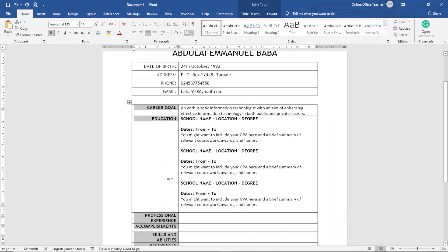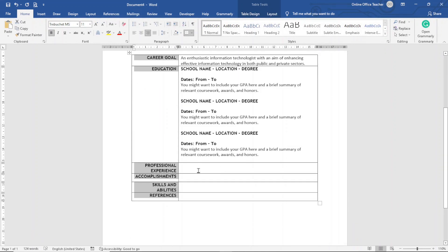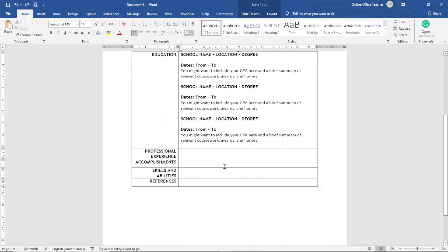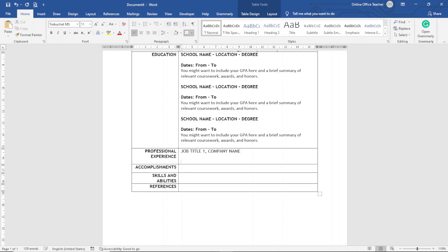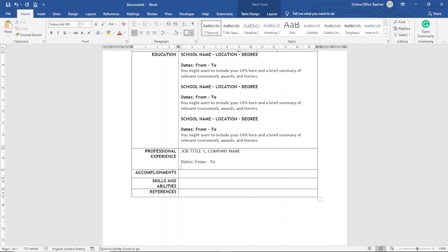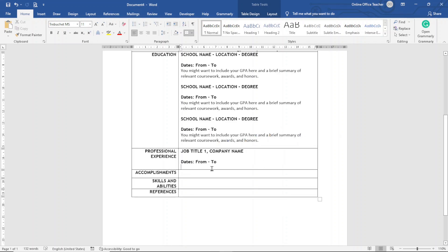This is cool. Next is Professional Experience. The first thing is Job Title, so I'll make this one bold, and then Name of Company. Hit enter, another enter, then I'll go ahead and enter Dates which will be From To.